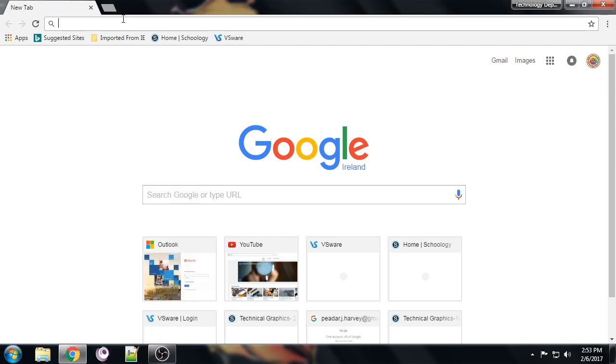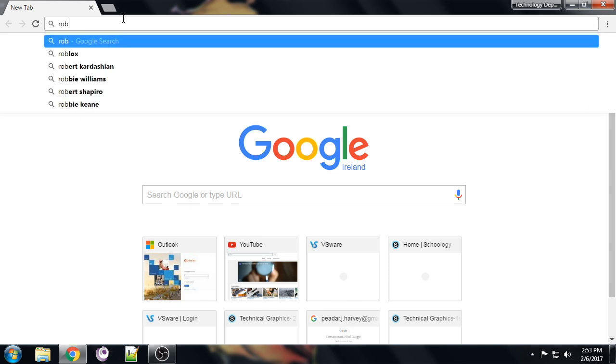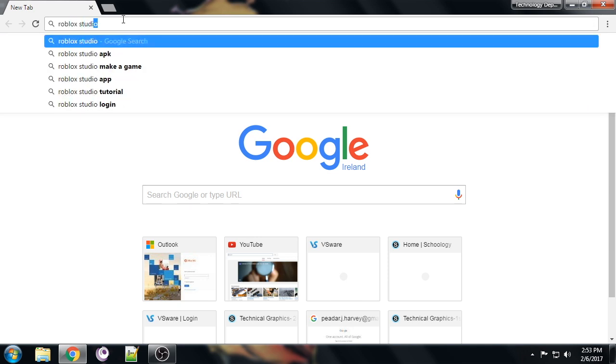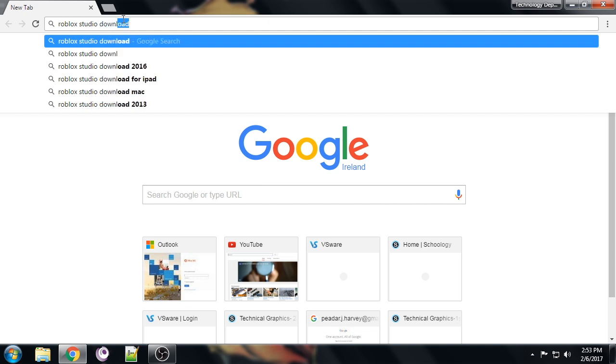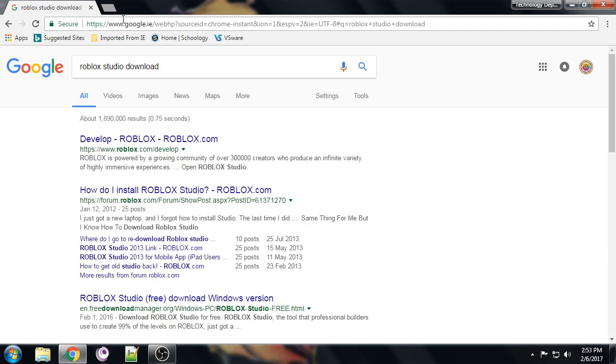Up here in the search bar, we're going to type 'Roblox Studio download' and click enter.